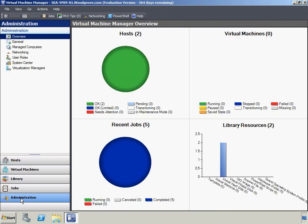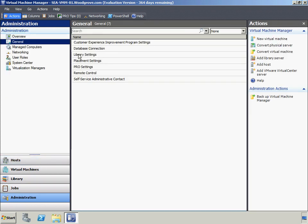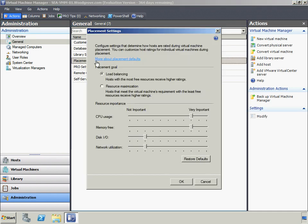The placement settings in the administration view are used to configure metrics that determine how virtual machine hosts are rated during virtual machine placement. When you deploy or migrate a virtual machine, each available host is assigned a rating of 0 through 5 to indicate the host's suitability. The host rating is based on the virtual machine's hardware and software requirements and anticipated resource usage. Woodgrove Bank values CPU usage as very important and network utilization as somewhat important. The memory-free and disk I/O settings are left at the default.